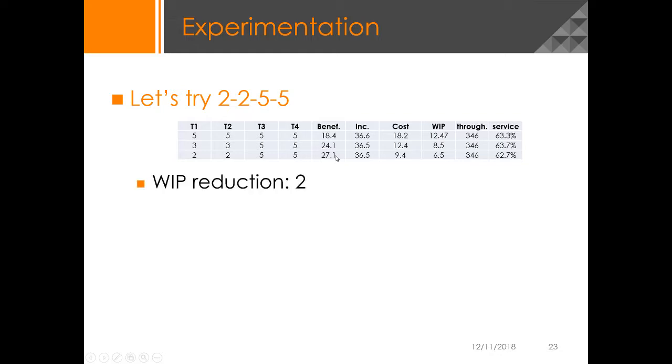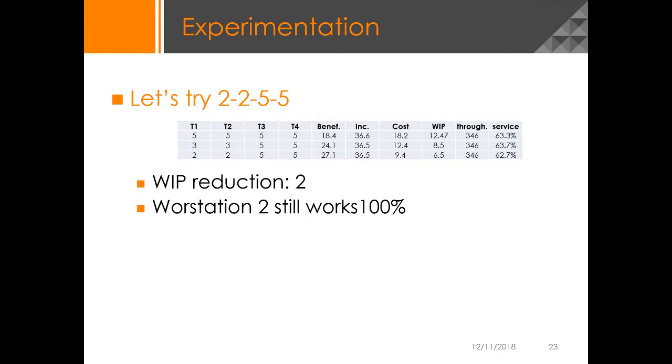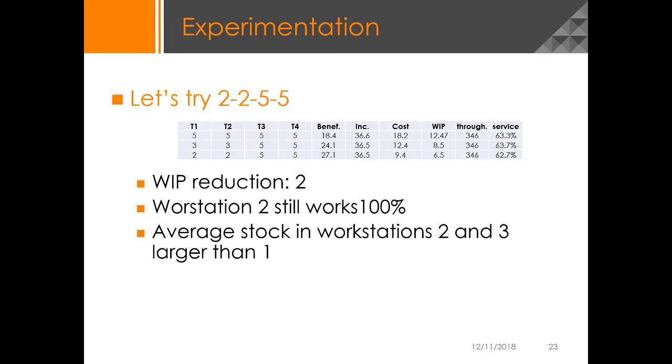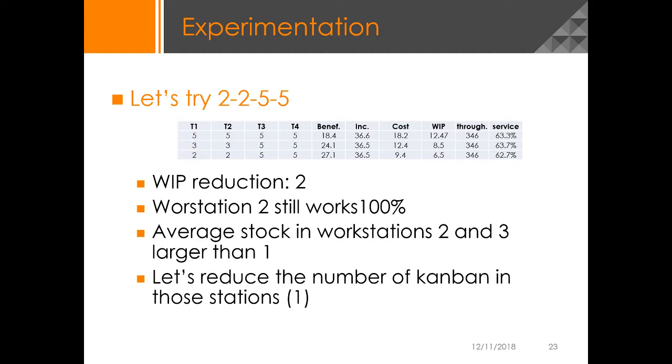We have a WIP reduction of 2 as we expected. Workstation 3 this time is still working 100 percent of the time, and the average stock in Workstation 2 and 3 is larger than 1. So we might think about what would happen if we reduce the number of Kanban in those stations to 1. So we're going to try that.